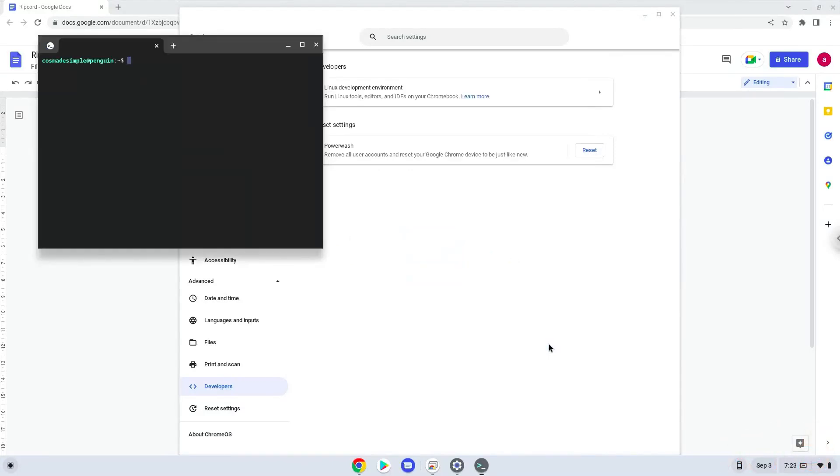Now that we have enabled Linux apps on our system, we will continue to the next step, which is to run several commands in a terminal, which will install the Ripcord. All the commands are in the video description.